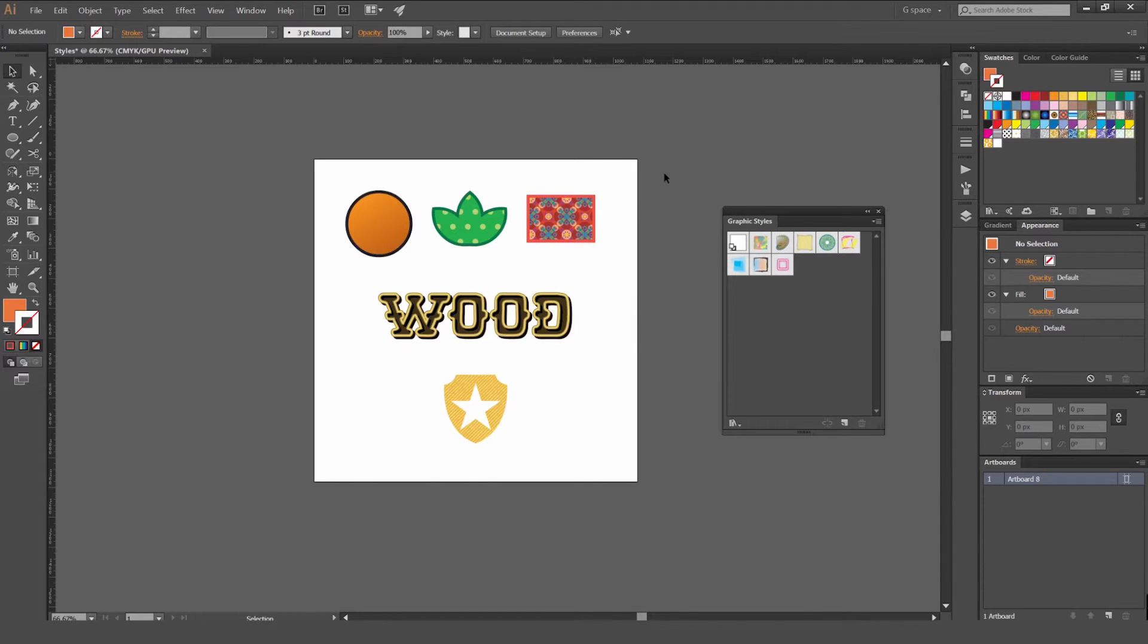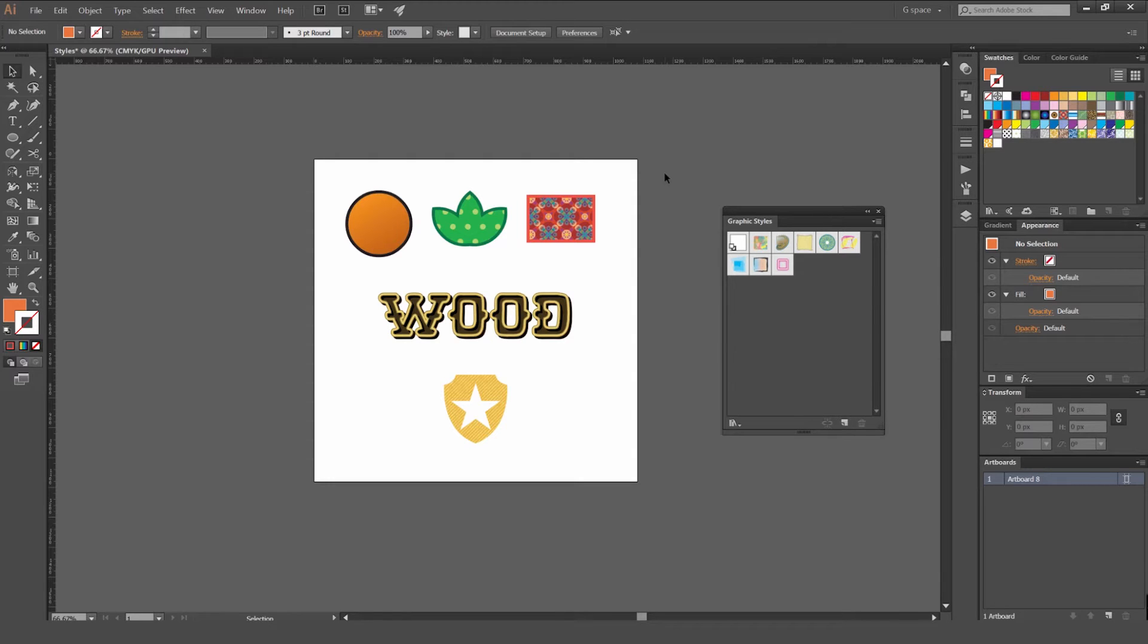What a graphic style is, is pretty much when you're working with designs or if you have an object and you've added strokes to it, gradients, even textures and patterns, even on type as well, you can save that graphic style and you can reuse it on other objects and you can copy it to other objects, even into other Illustrator files and you can reuse them.